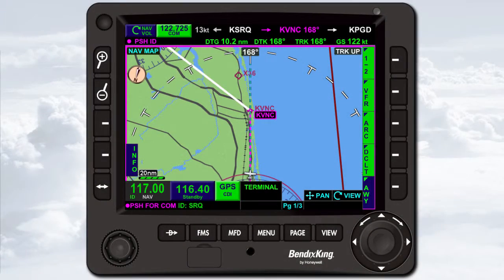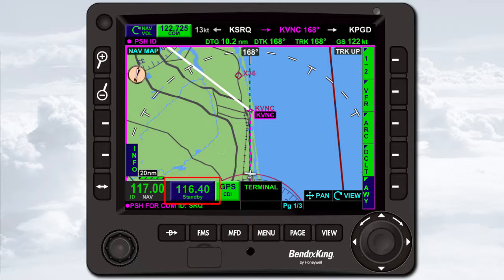If configured, the KSN 770 will auto-tune the NAV radios for ILS and localizer approaches. When an ILS or localizer approach is inserted into the flight plan, the standby NAV frequency is tuned to the ILS or localizer frequency. The standby NAV frequency is then automatically set to the active NAV frequency when certain conditions are met.